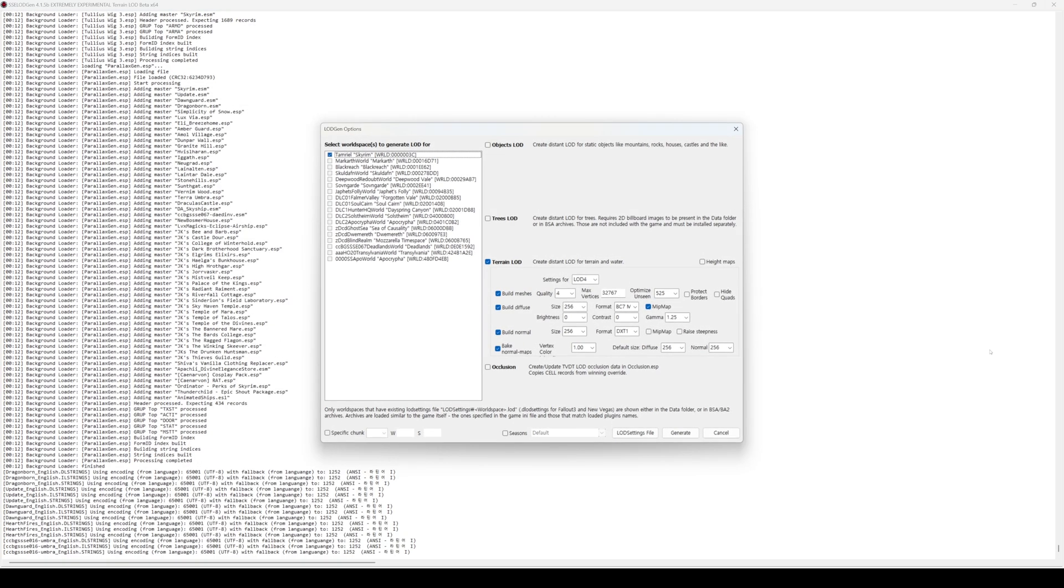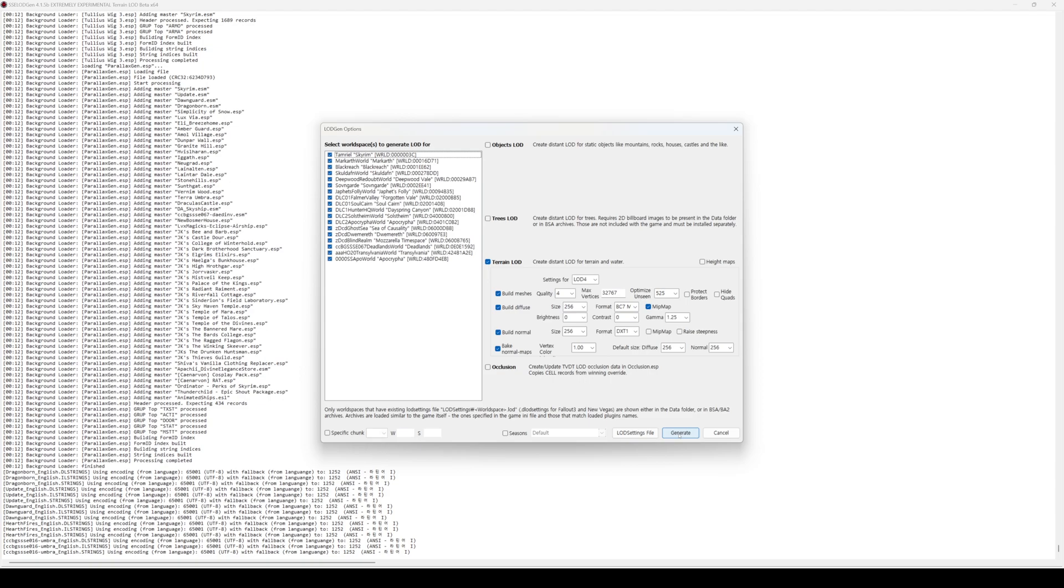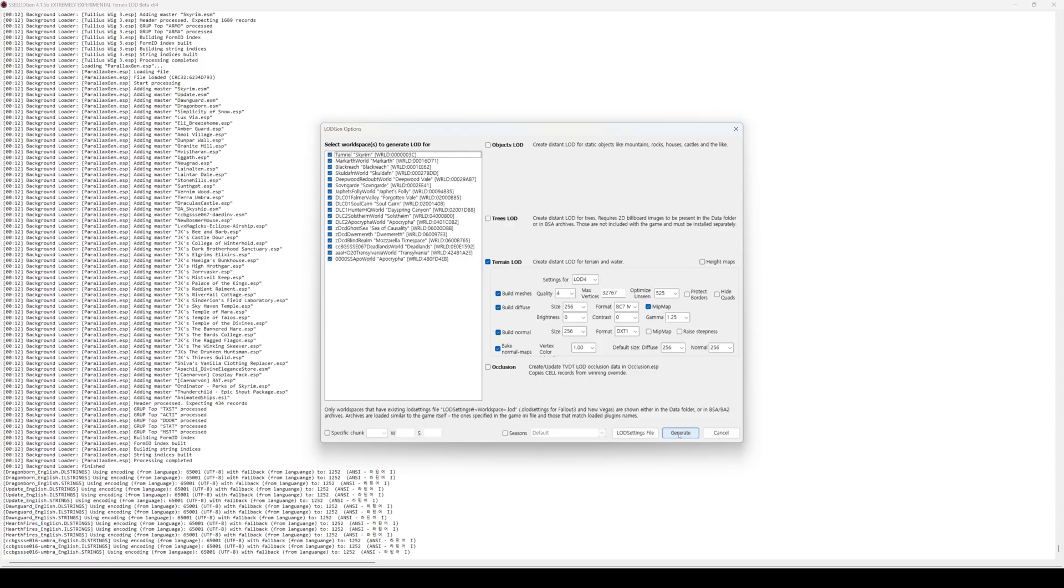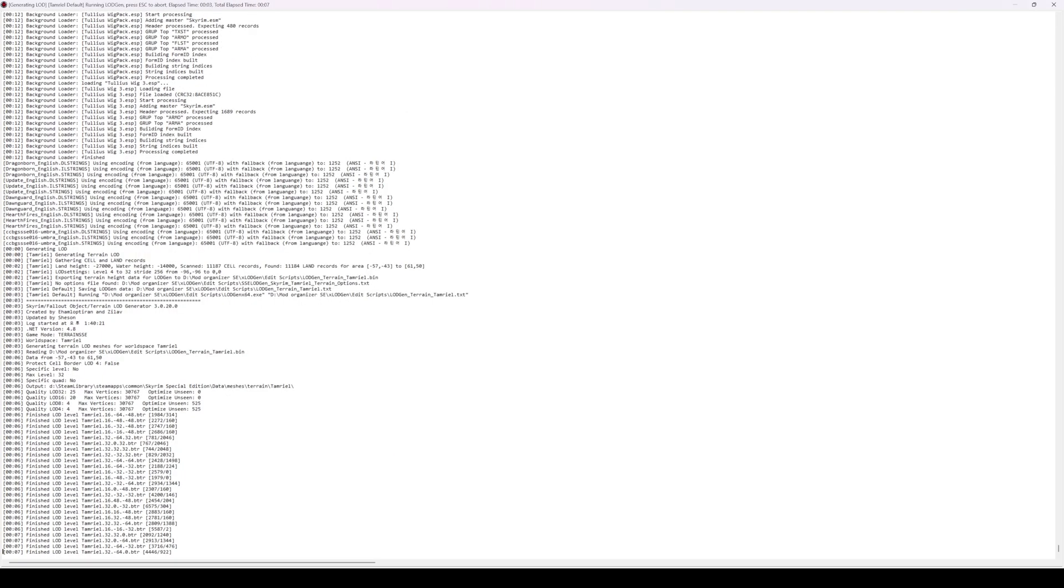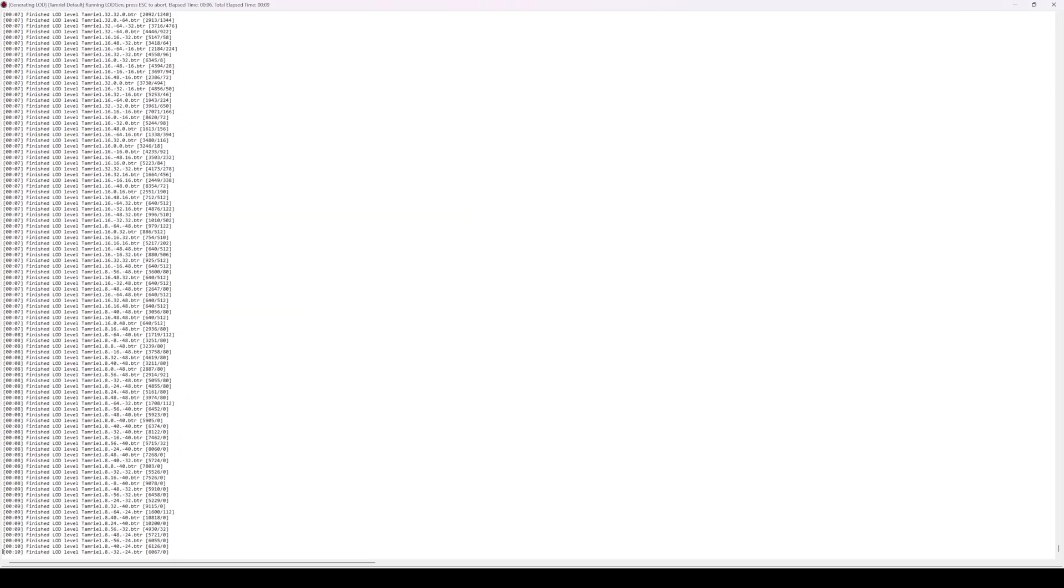Once xLodgen has finished loading, select the world spaces for which you want to generate LOD by right-clicking in the blank area on the left and choosing Select All. On the right, check the boxes and configure the settings as shown in the video. If you've set everything up as demonstrated, click the Generate button. xLodgen will then automatically start generating LOD.